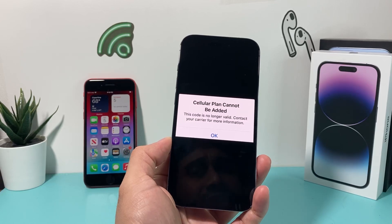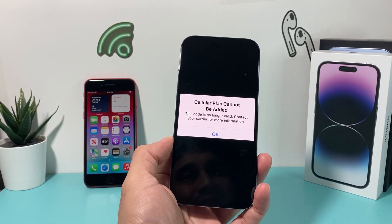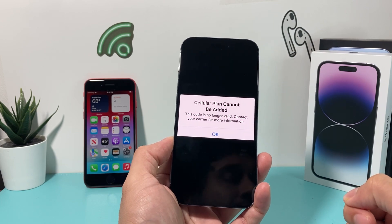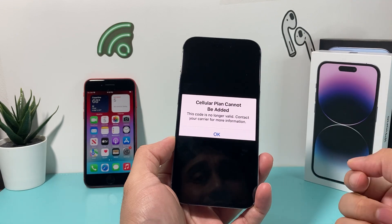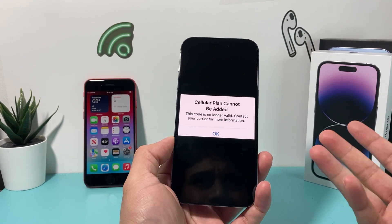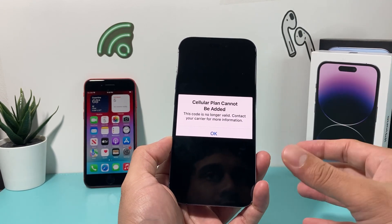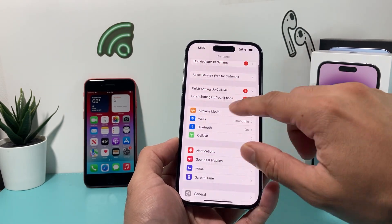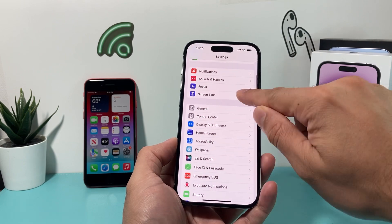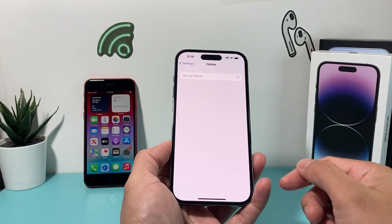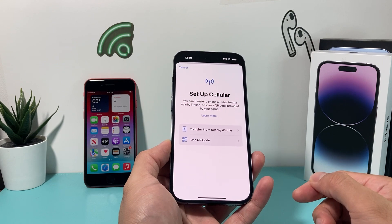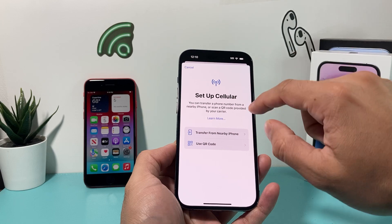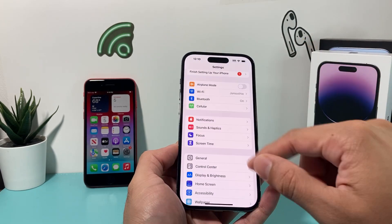In today's video, I'm going to show you how to fix the issue where you get the error 'cellular plan cannot be added.' This happens when you're trying to add an eSIM on a phone — so when you try to go into your phone settings, go to cellular, and set up cellular for the very first time using your QR code or a phone nearby, you get this message.